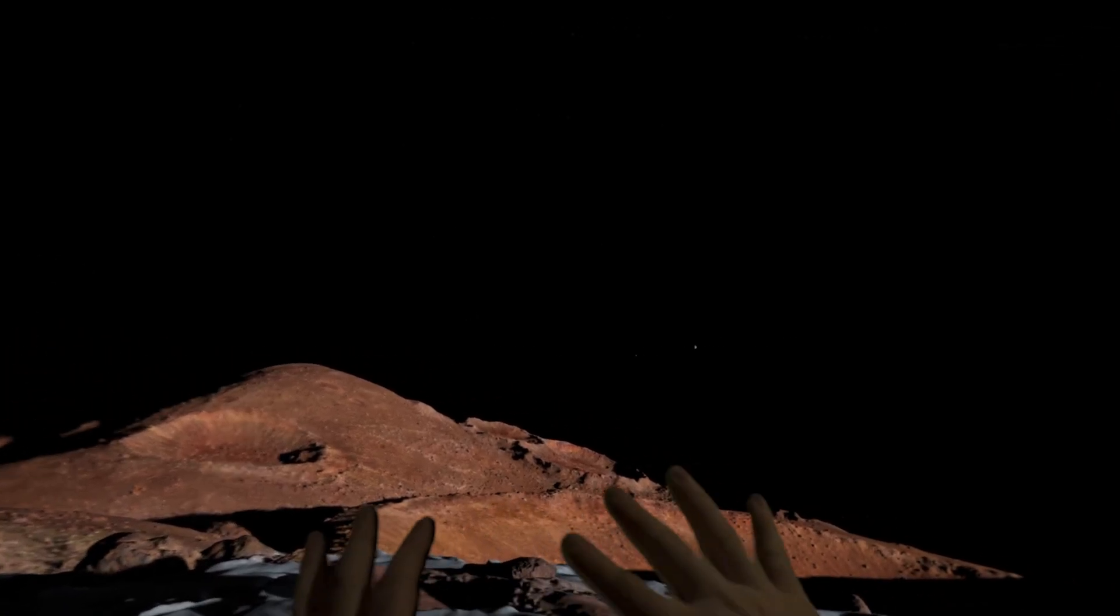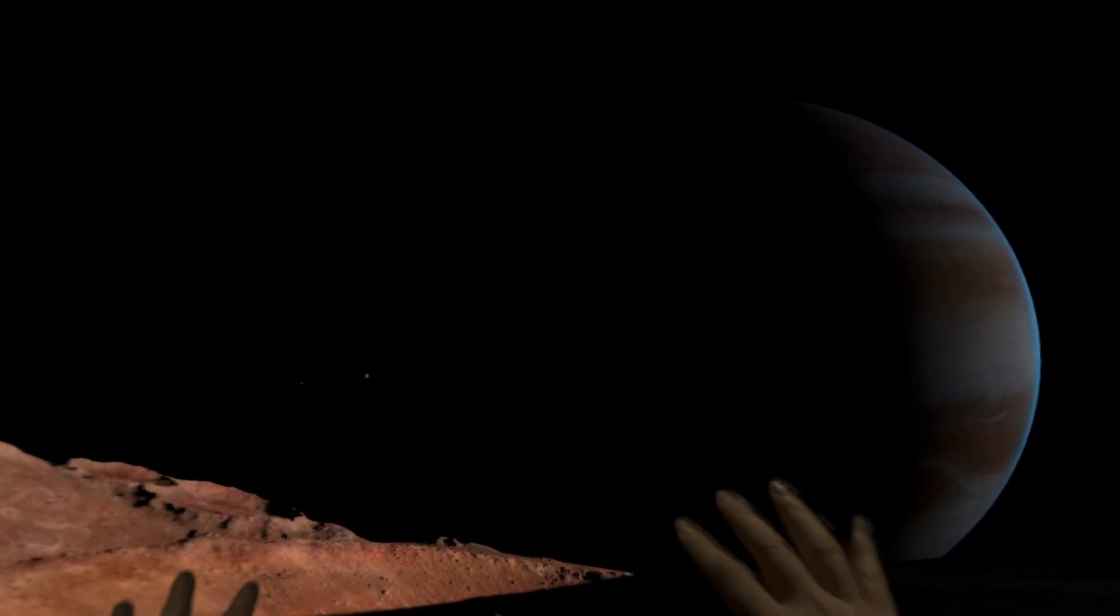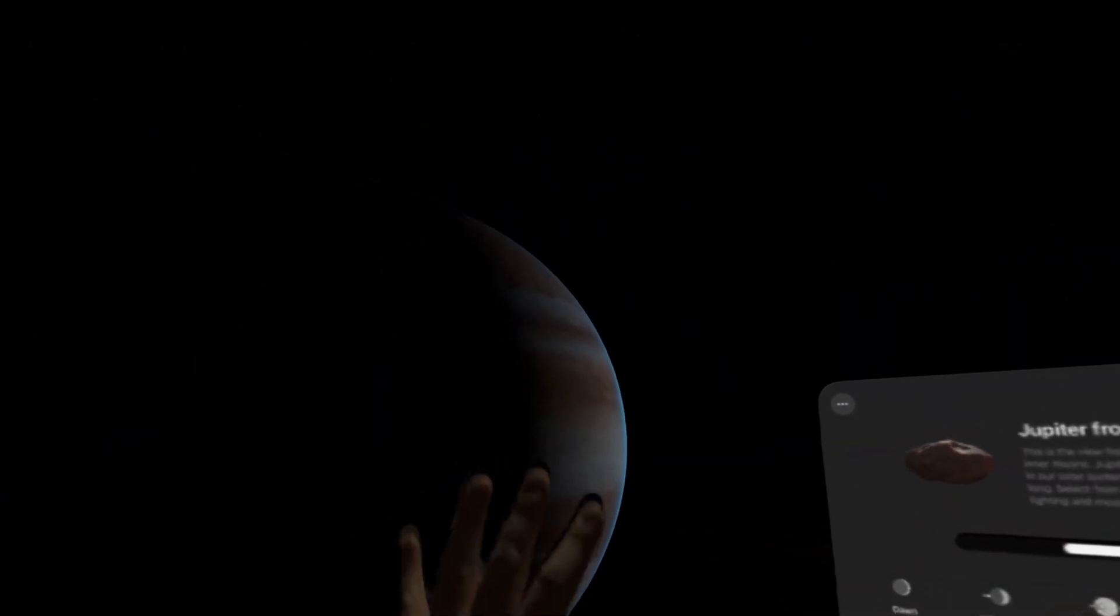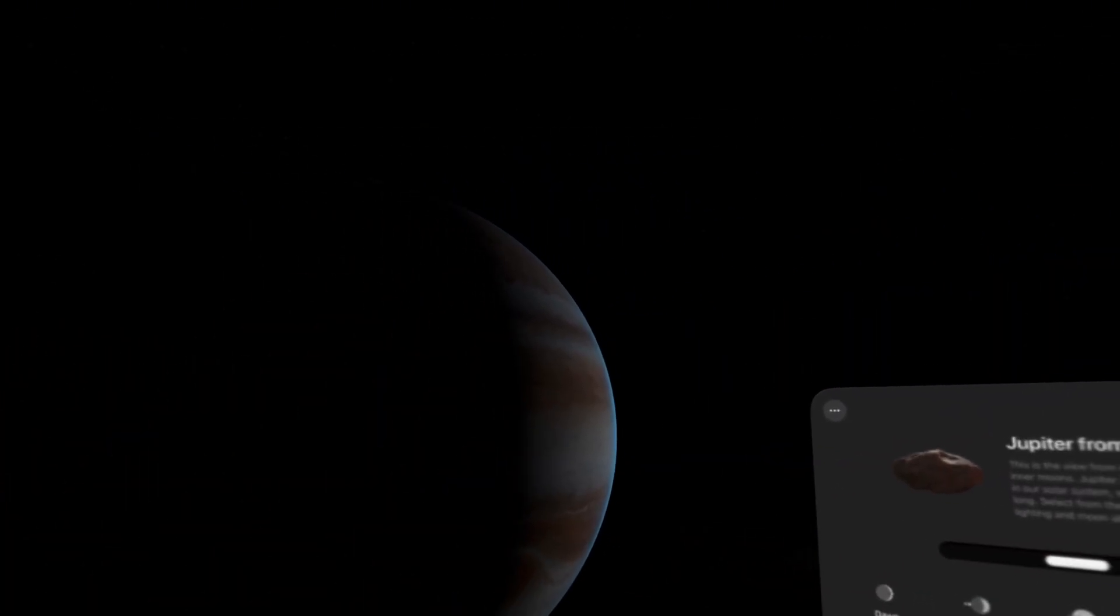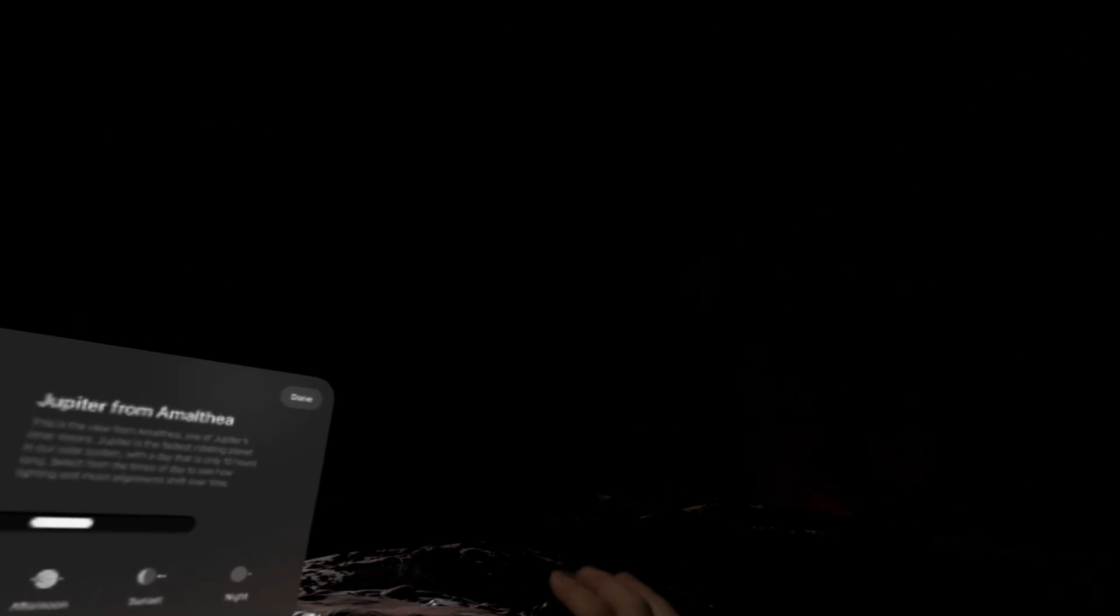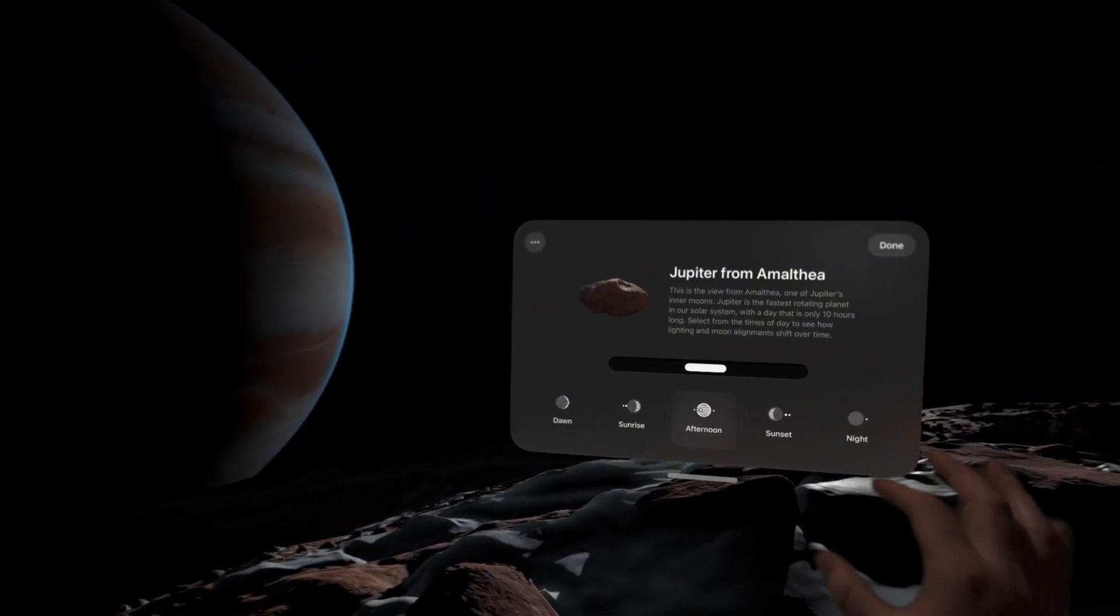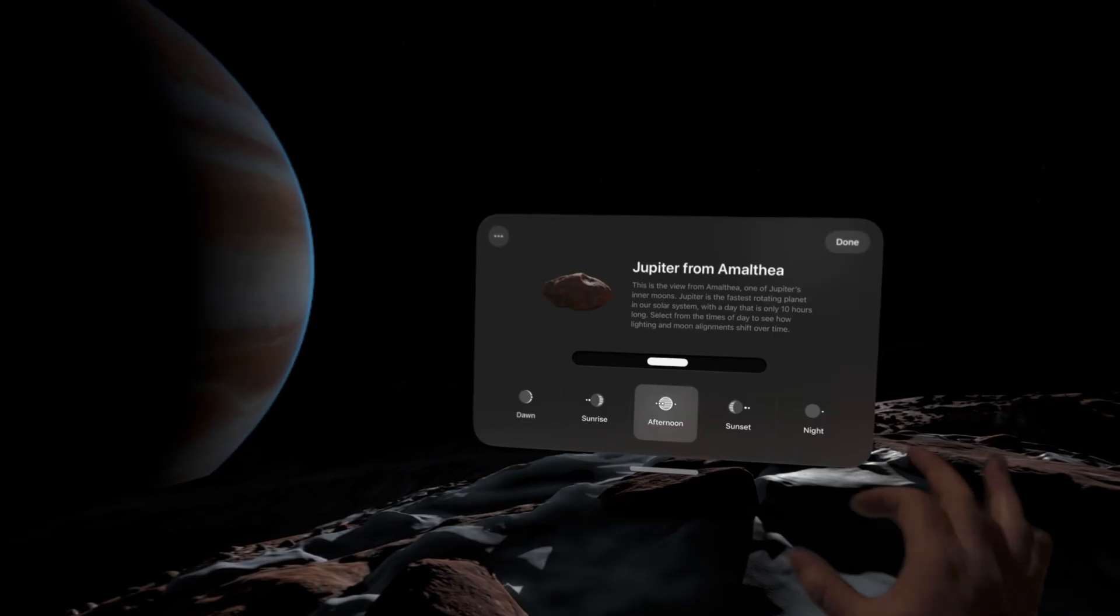Wow, we see the planets kind of moving around there. We see we've got a little bit more of Jupiter on show and the stars and sky are incredible. Now let's go to afternoon.